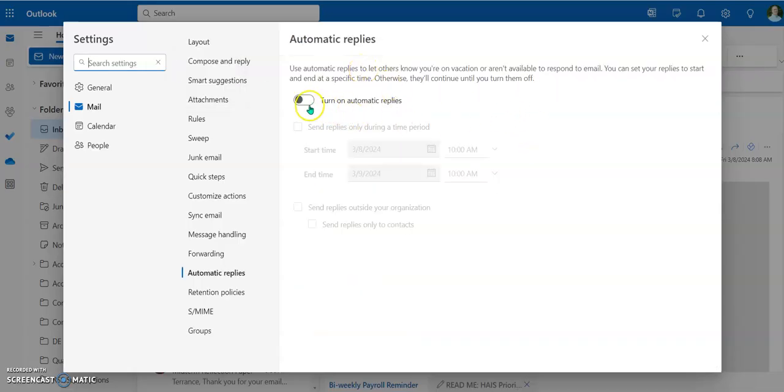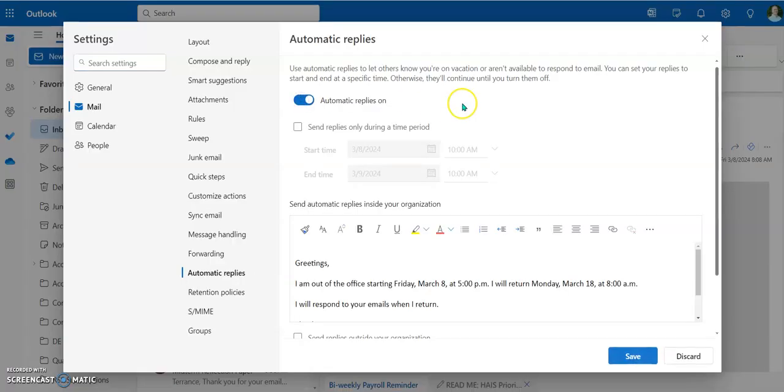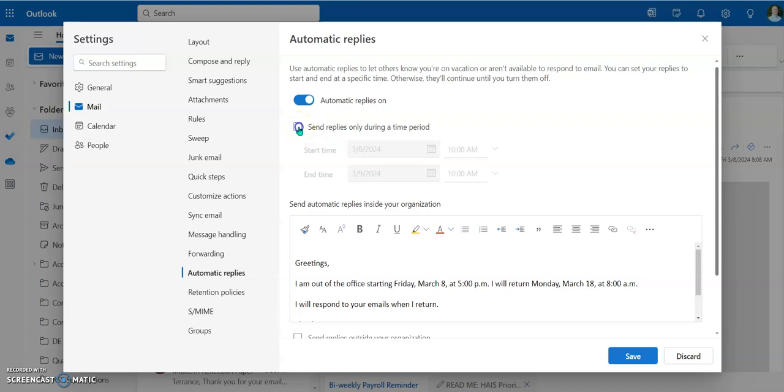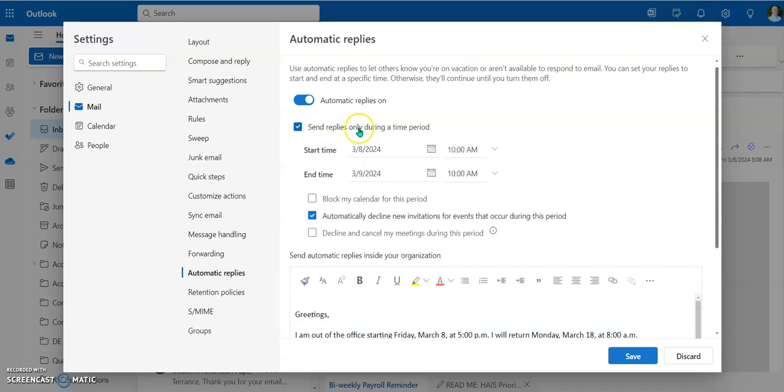Now the first thing you're going to do is you're going to turn on the automatic replies. Then we're going to set the specific times of when it starts and when it stops. Super important. Make sure you set an end date, because if you don't, then you say, hey, I'm out of the office today, I'll be back tomorrow, and then people start emailing you tomorrow and you still have your out of office reply, then that's not cool. So make sure you click this box right here. Send replies only during this time.